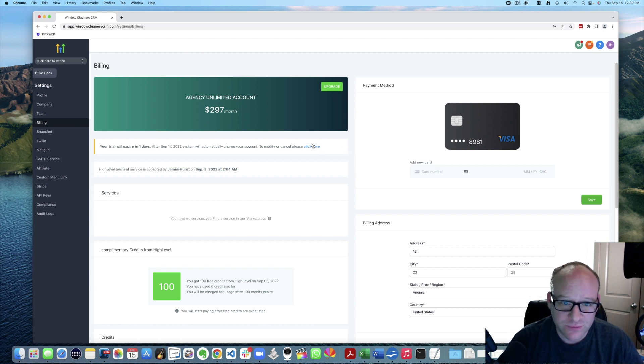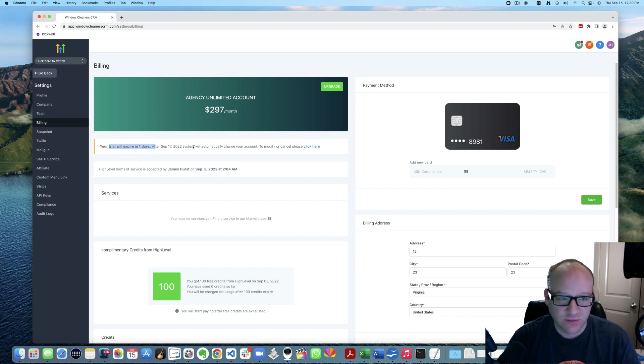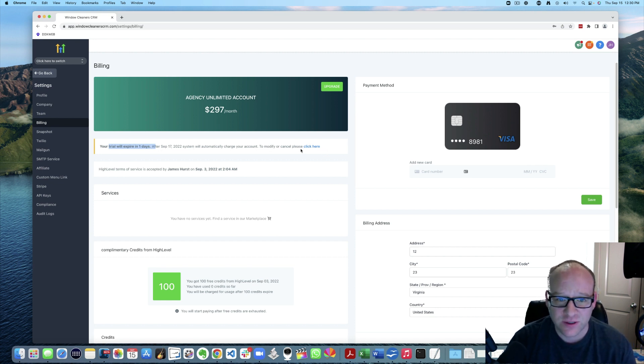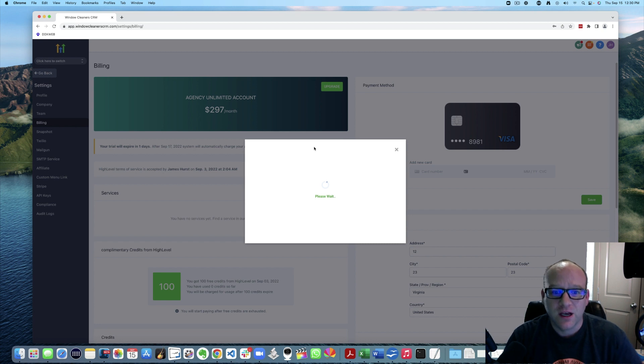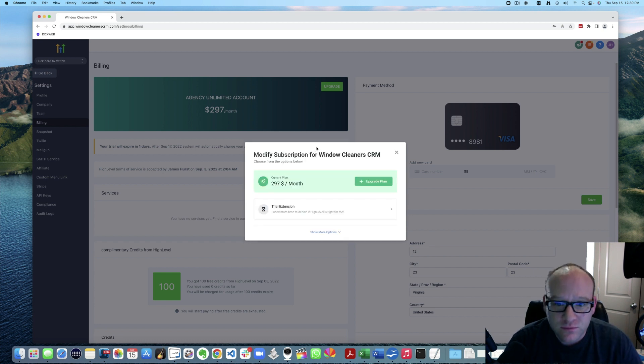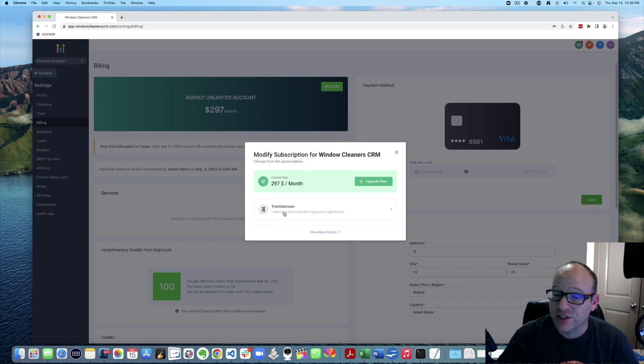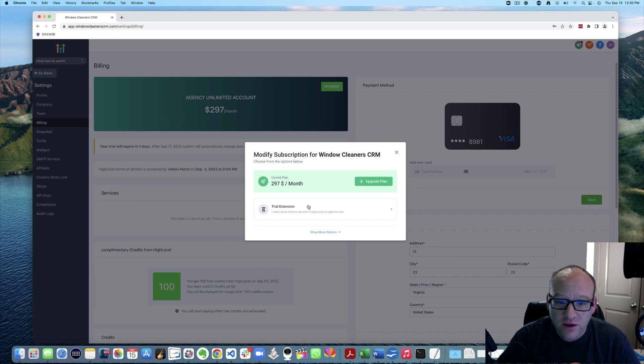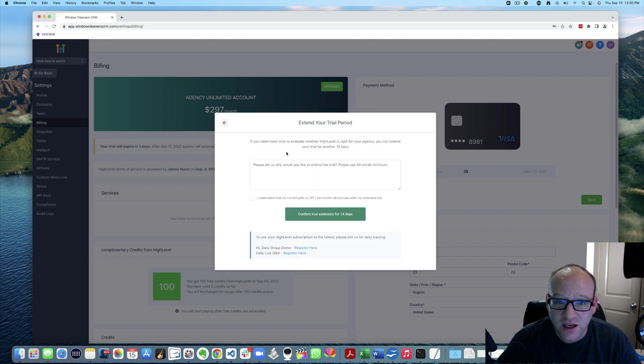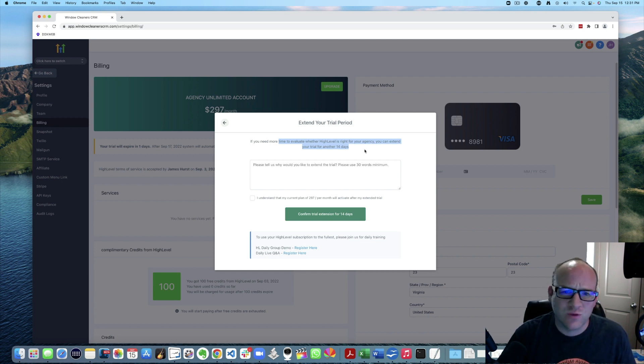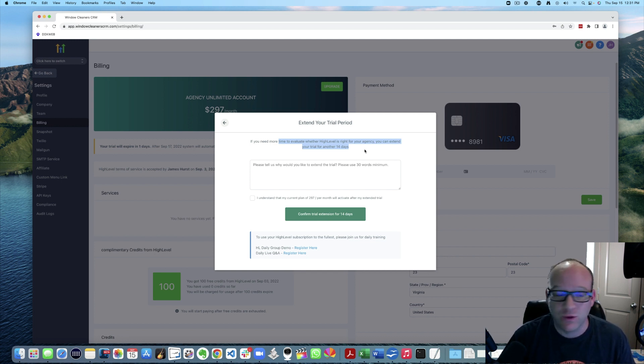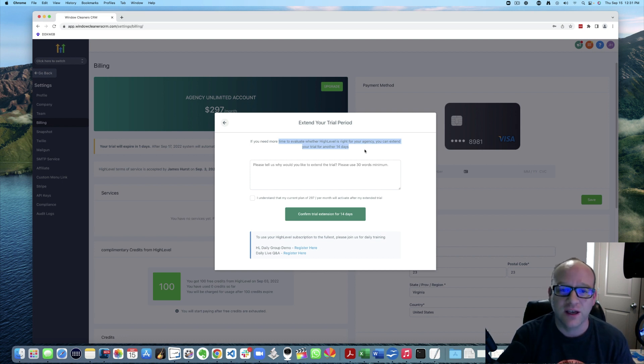And so basically it says here your trial will expire. Maybe it's your month to month. To modify or cancel, please click here. You can upgrade the plan. You can actually get a trial extension. So if you are on trial, did you know that you can actually get 14 more days on your trial?